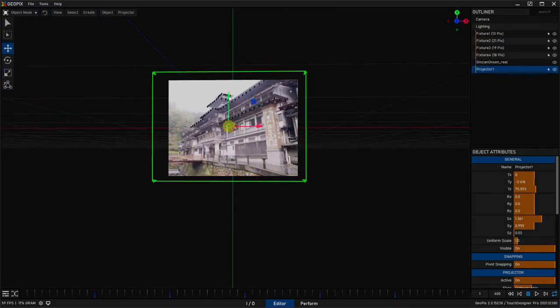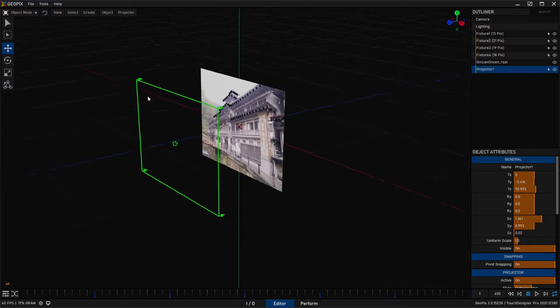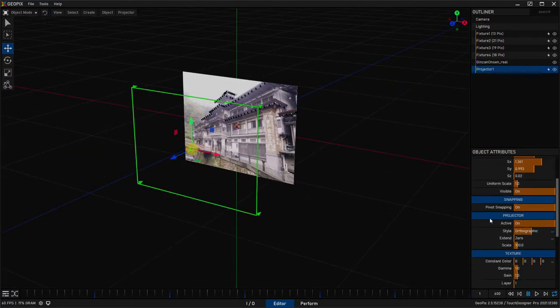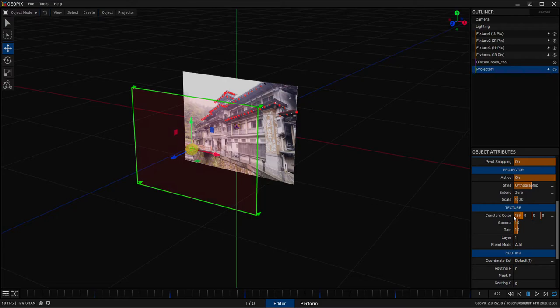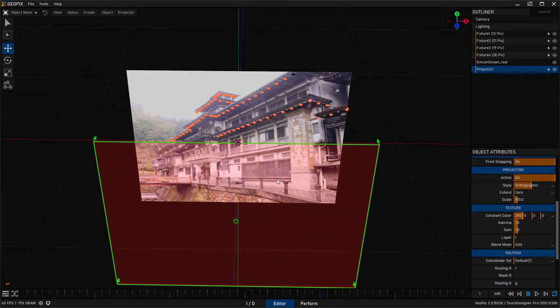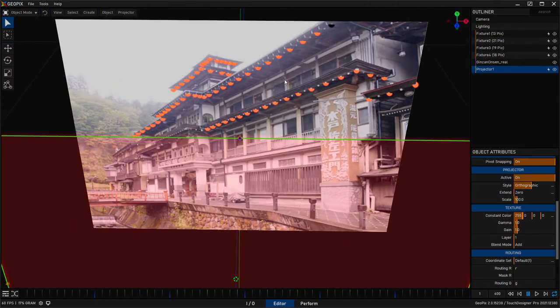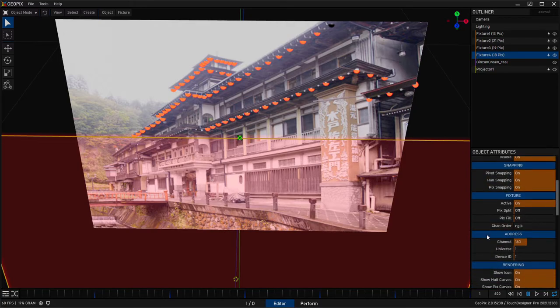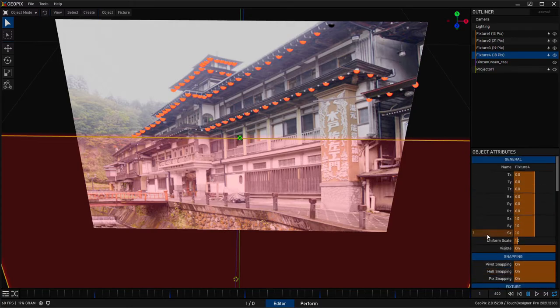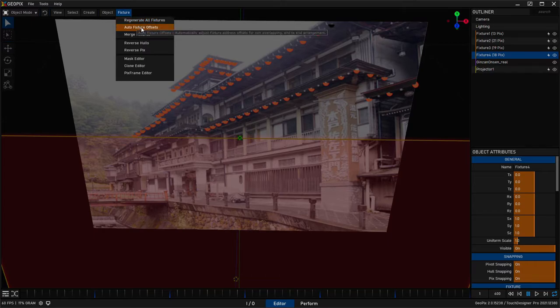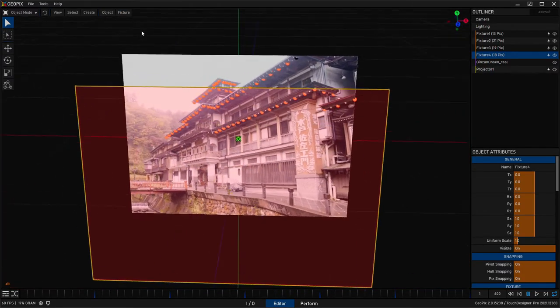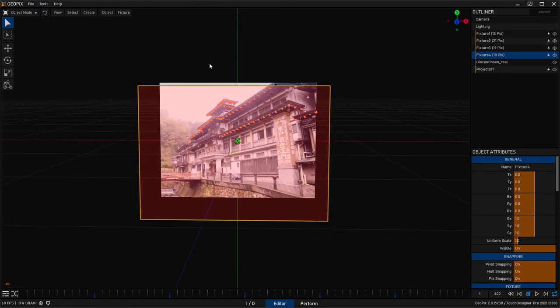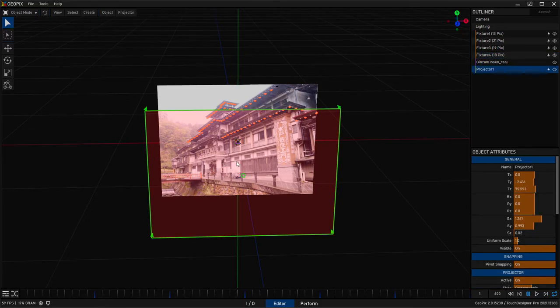Okay. Now that we've got the projector in place and we can verify that it's working by turning up the constant color. Let's go ahead and make sure none of our fixtures have any overlap. So we'll just select one of our fixtures and we'll do an auto fixture offset.